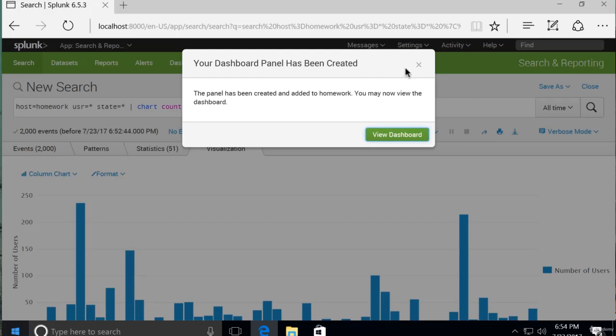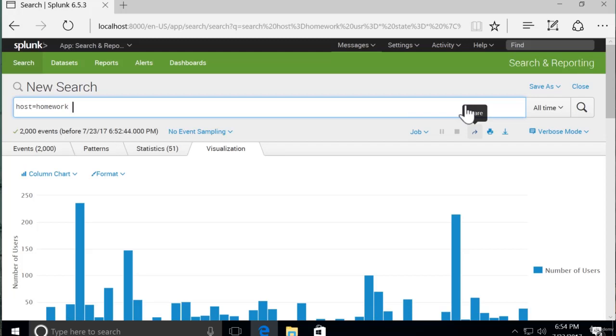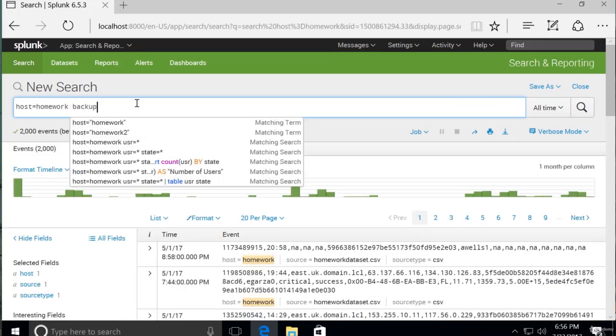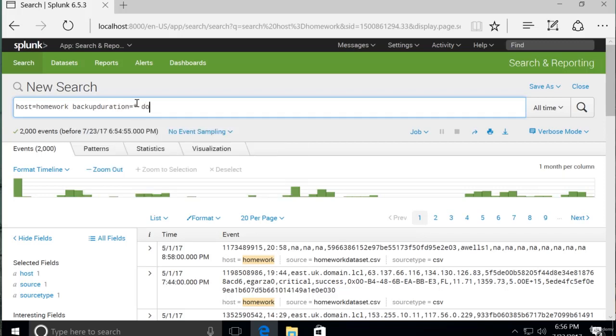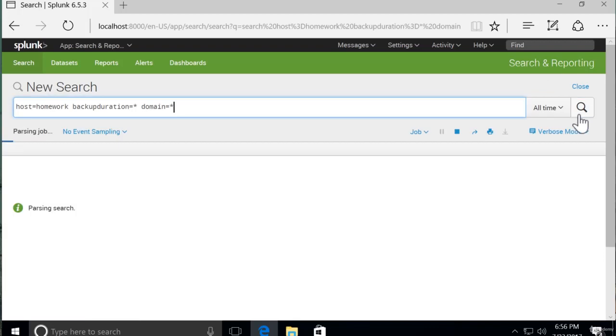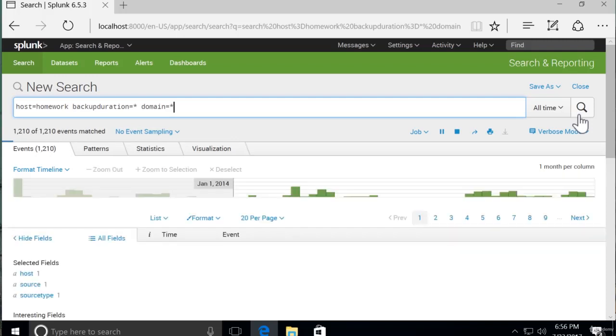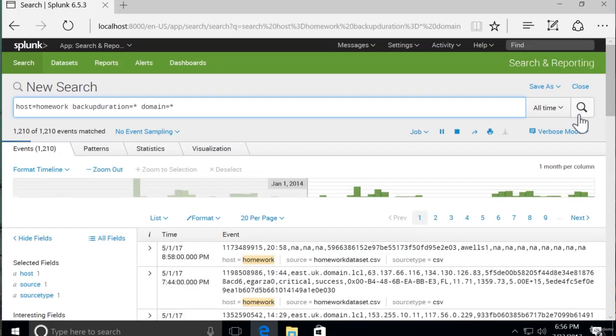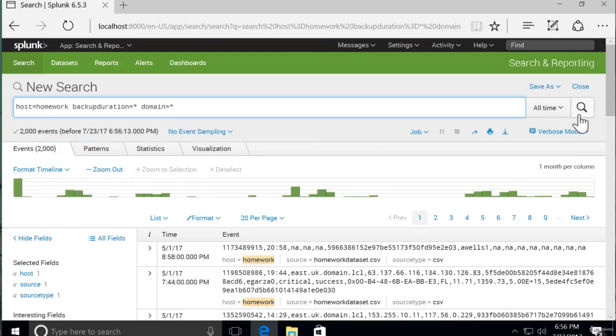To show you the timechart command, I'm going to go back to our core search. Now for timechart, let's think about something that we might want to record or visualize over time. Let's say maybe we want the average time it took to do a backup. So average backup duration by domain. That could be good. So let's bring in backup duration and domain. Wildcards to each because we don't care which backup duration and which domain it is. We're going to be charting those over time.